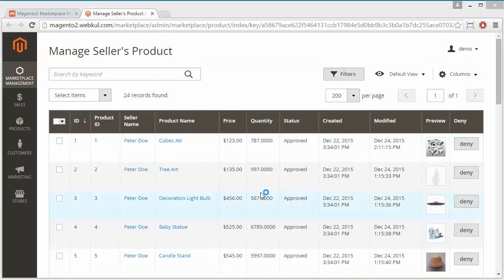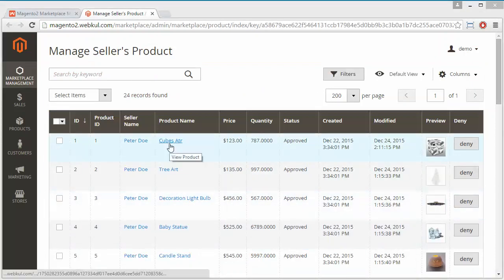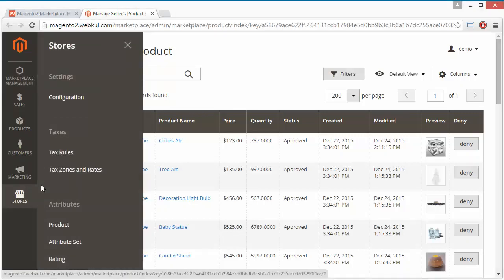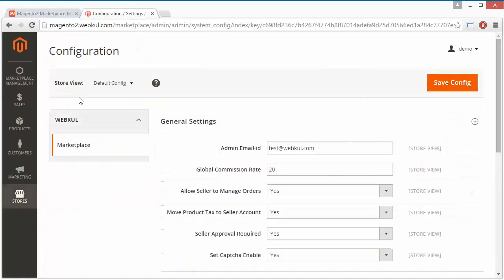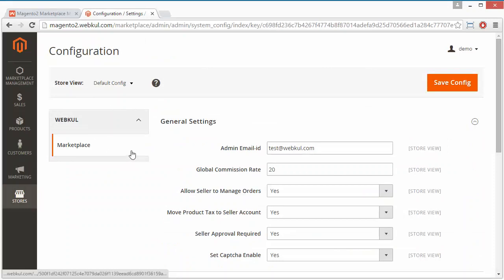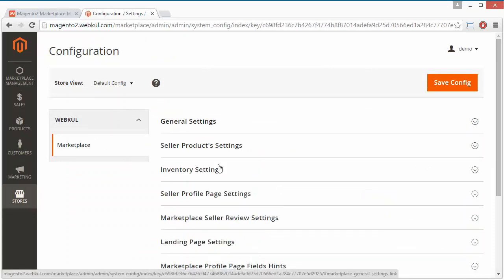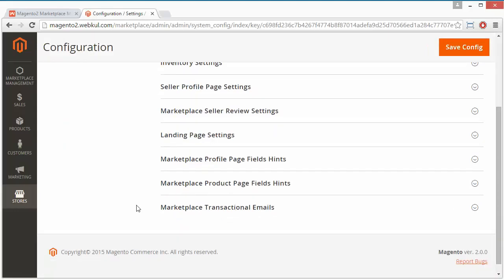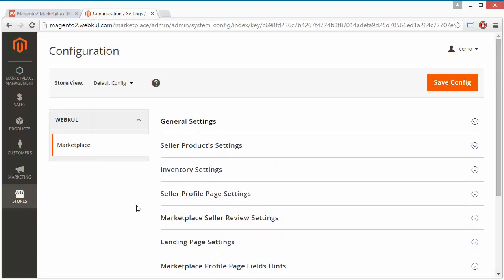This is our demo admin panel. Here we have to go to Stores Configuration, and under Store Configuration you will get a Marketplace menu. Under the Marketplace menu you will get various dropdown menus for the settings. The first dropdown is General Setting, so we will discuss about the general settings.